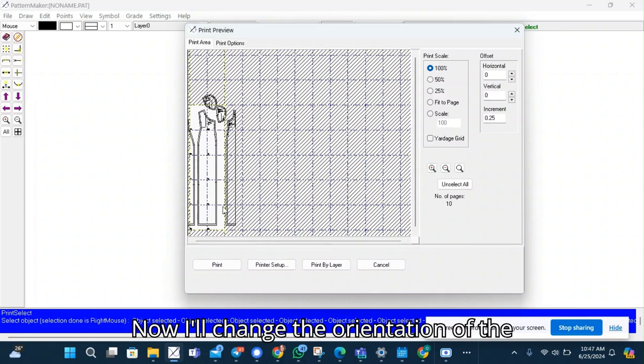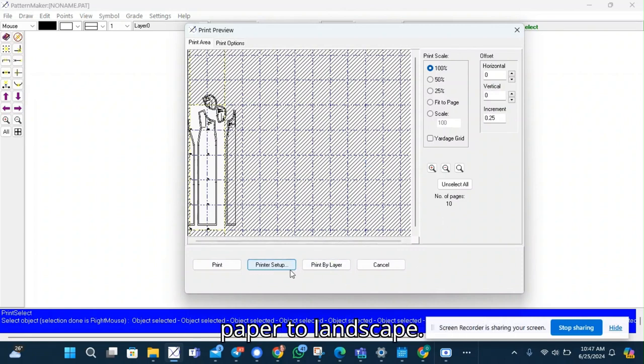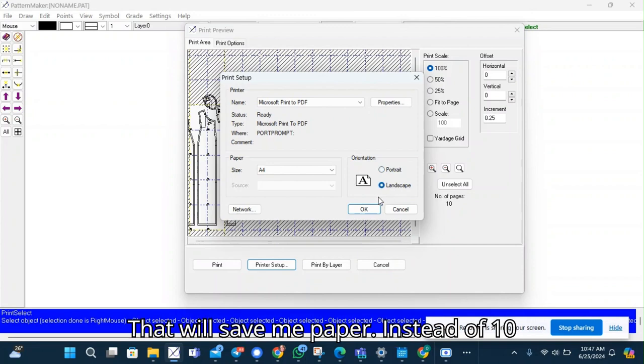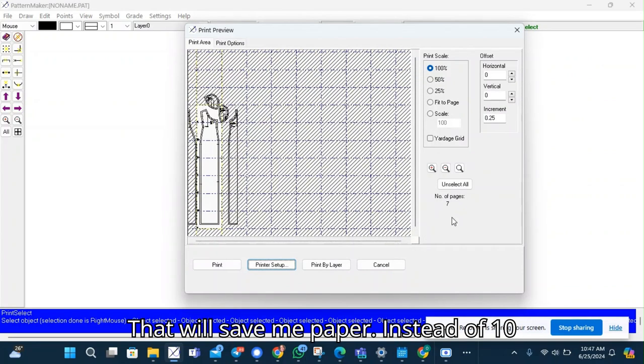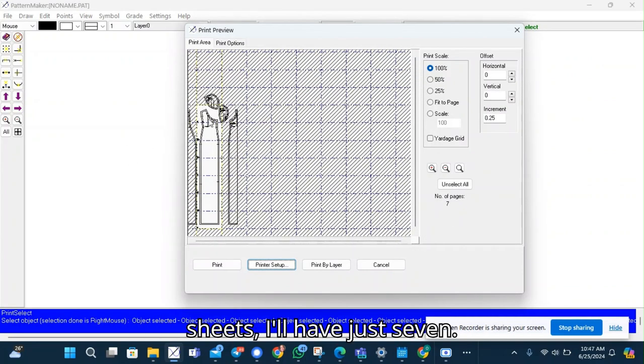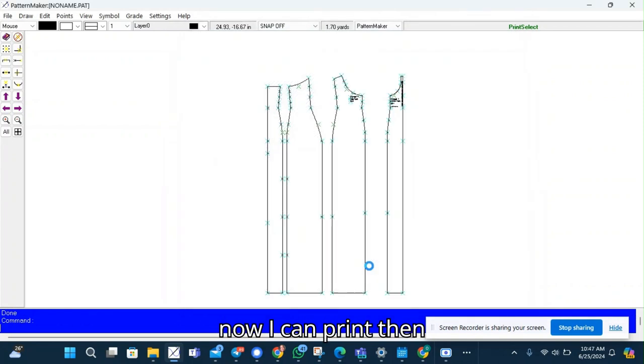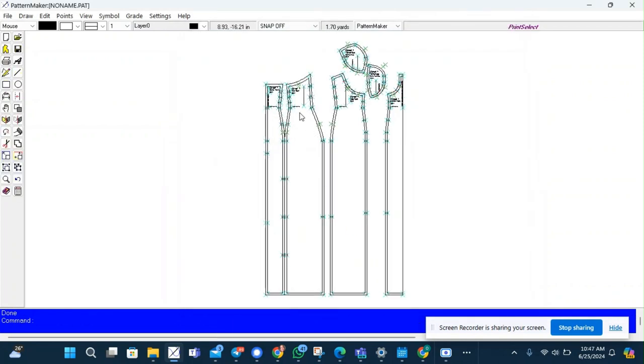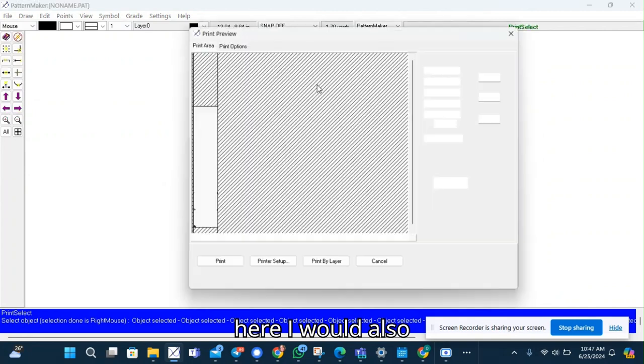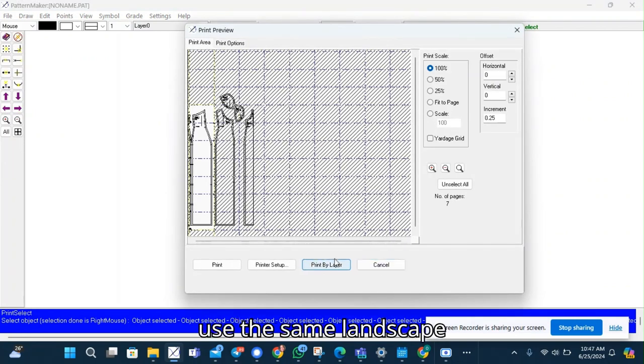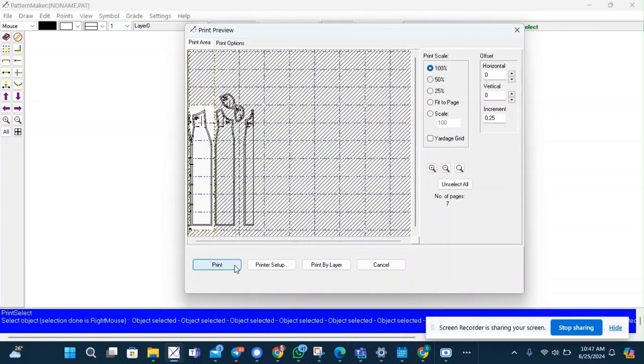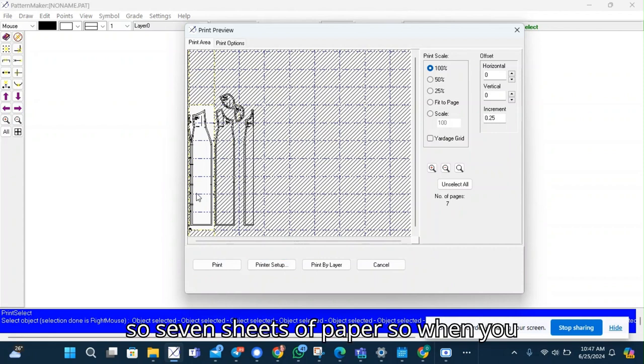Now change the orientation of the paper to landscape. That will save me paper. Instead of 10 sheets I'll have just seven. Now I can print. Then here I would also use the same landscape. So seven sheets of paper.